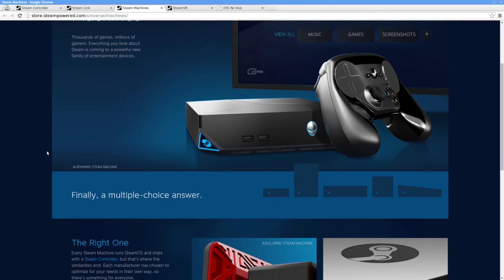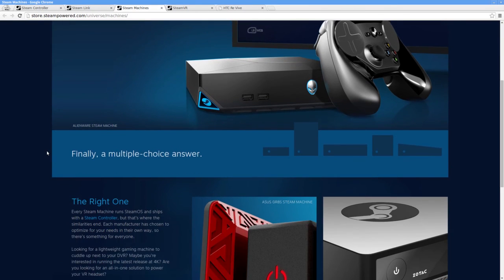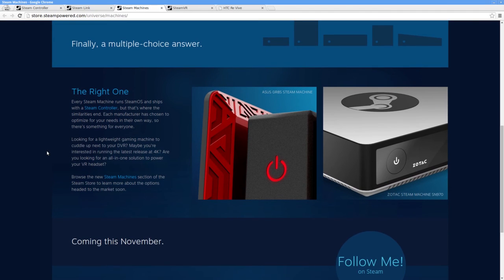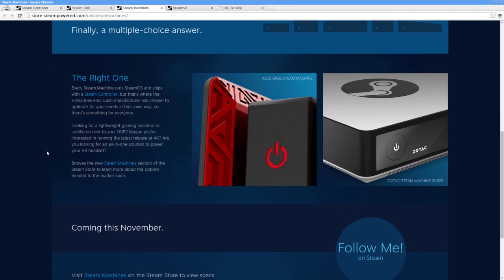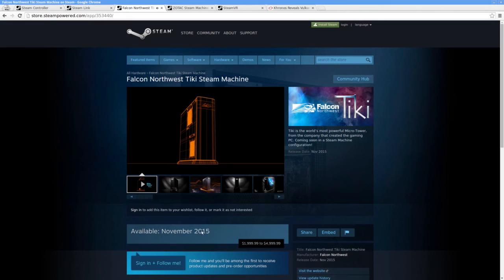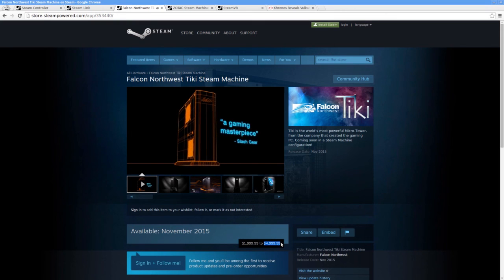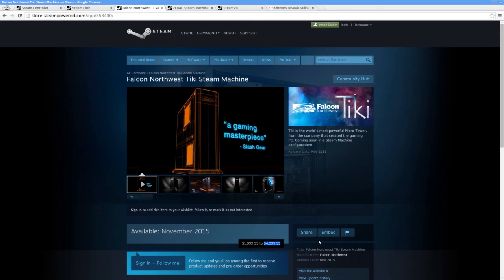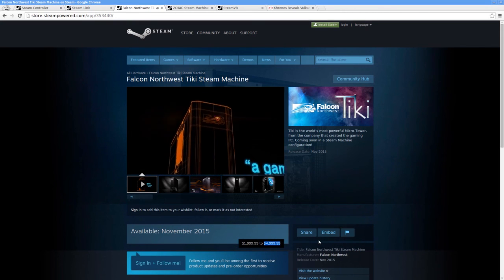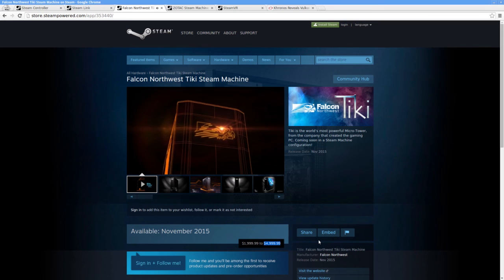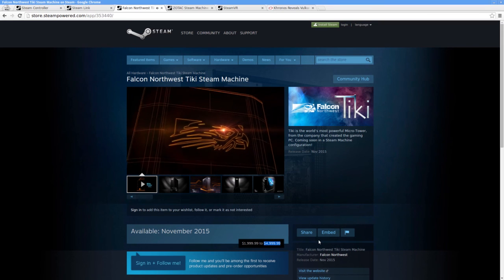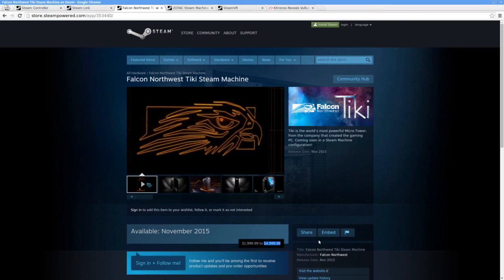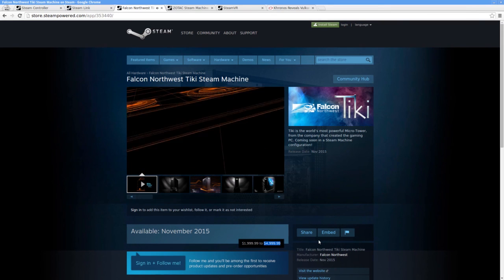On the low end, we have systems like the Alienware Alpha, starting at a reasonable $479, while some of the other systems cost well over $4,000. To just about everyone, $4,000 is absurd. If I get a Steam Machine, I'll go with something reasonably spec'd, but also something that leaves room for upgrades.